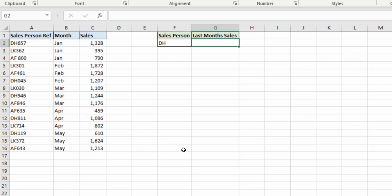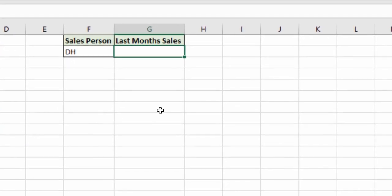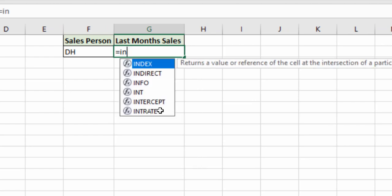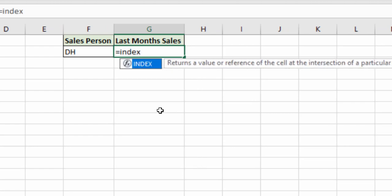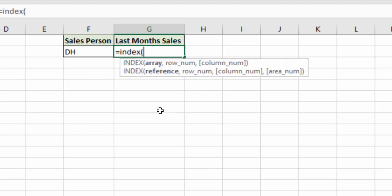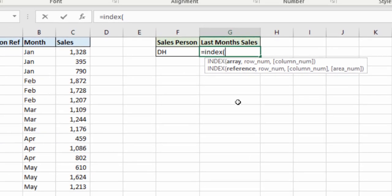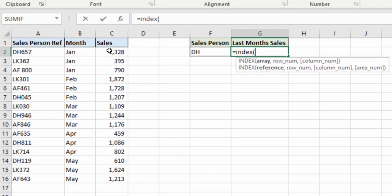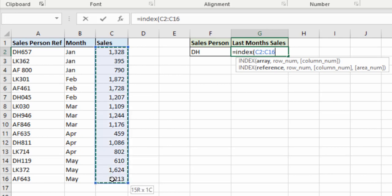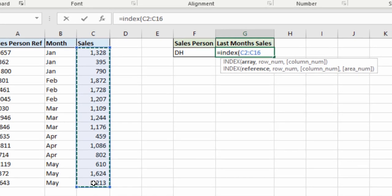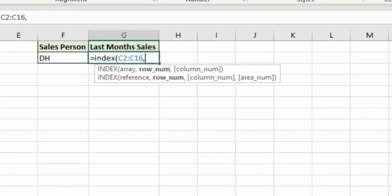Now in cell F2 I'm returning for salesperson DH at the moment. Cell G2 it's an INDEX MATCH situation. INDEX on the sales values. Not going to worry about fixing it this time. Comma brings me into row number.